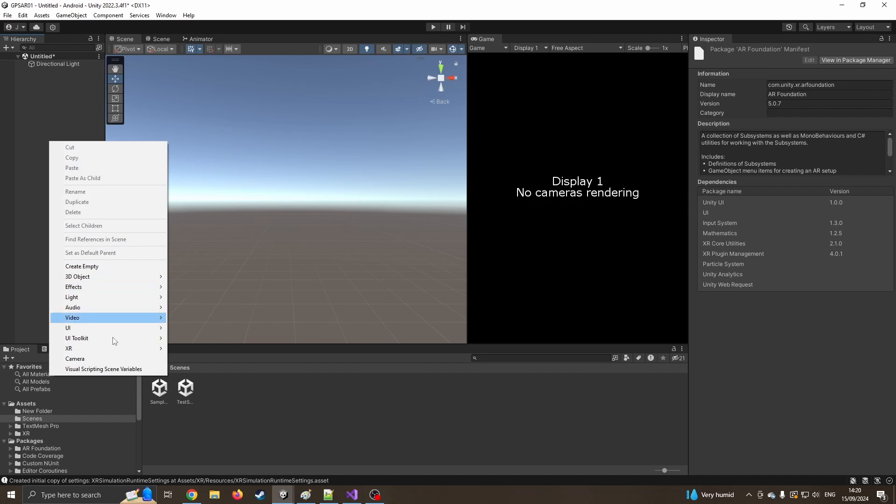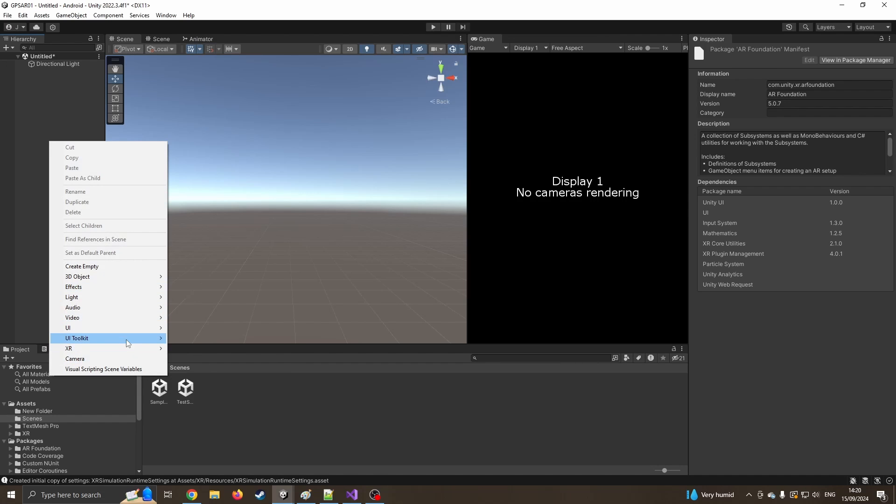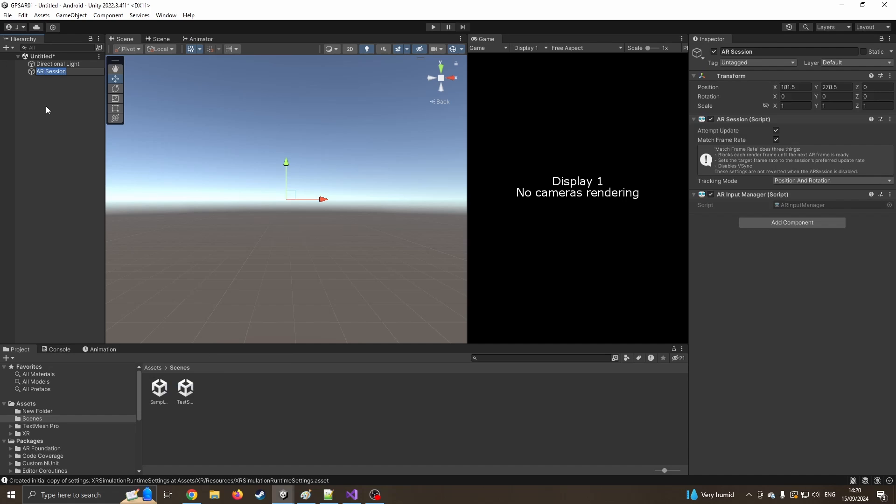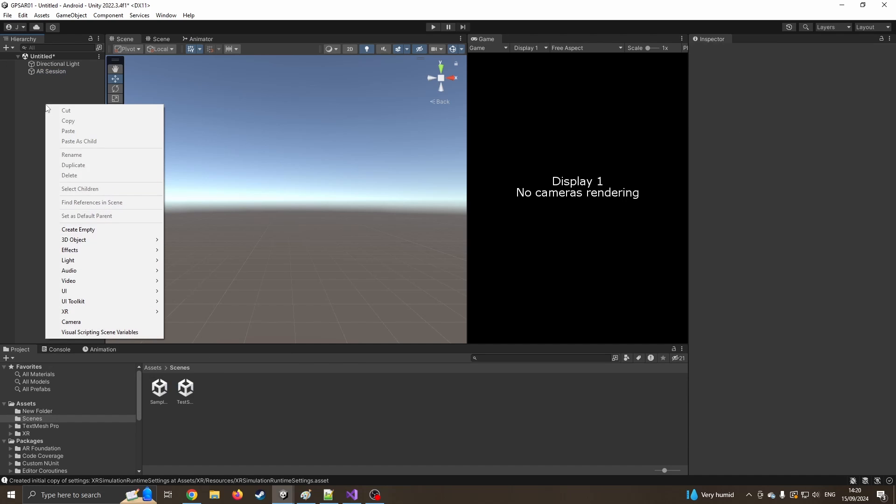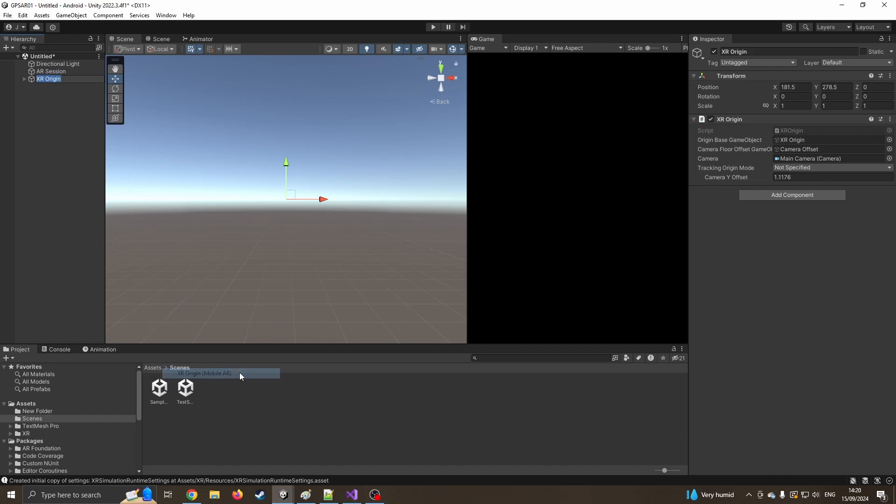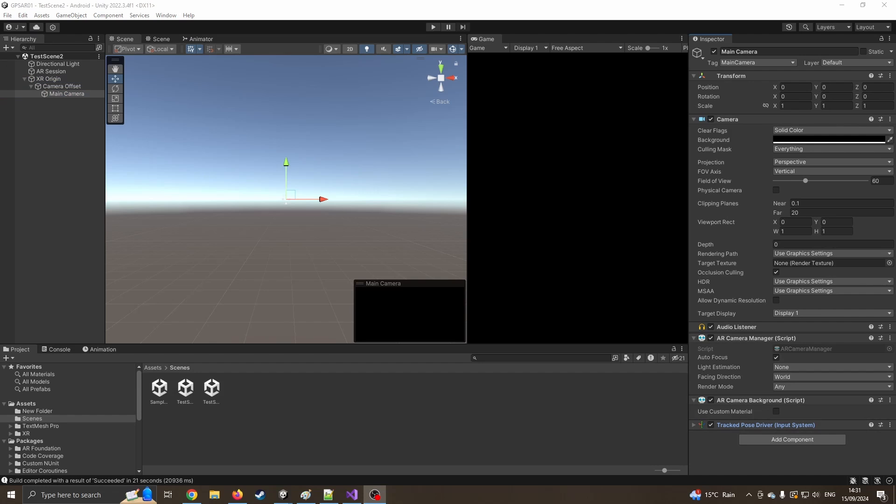So the next one I want to do is the AR foundation. I've got AR foundation now and I've got Google AR. So it's already done it automatically. So we've now got that set up. I can now right click XR and I can say I want the AR session. And I can right click and I can say XR, XR Origin Mobile AR. And that's going to give us the camera that's hooked up to your mobile phone camera.